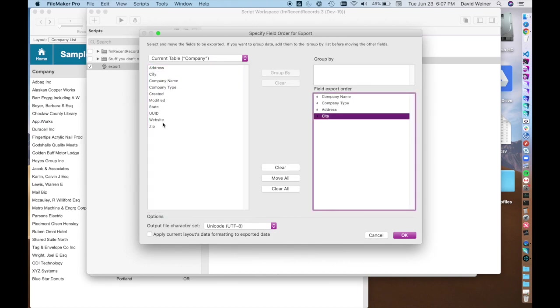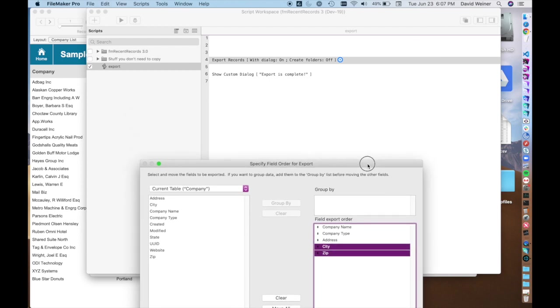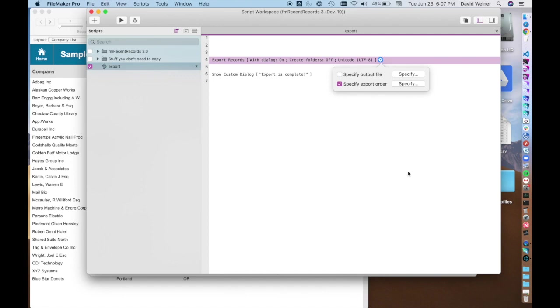Otherwise you can clear these and do something different if you want. Address, city, and zip. And so now we've got a new export order and because we're doing this in the script settings it will be saved and so the next time they don't have to specify. We'll hit OK.